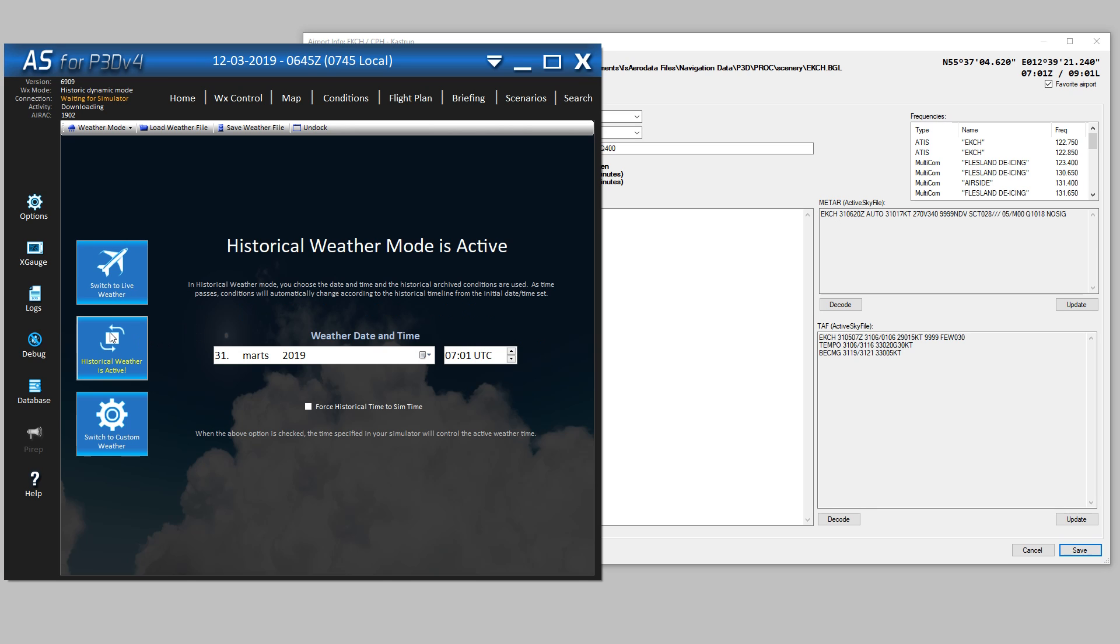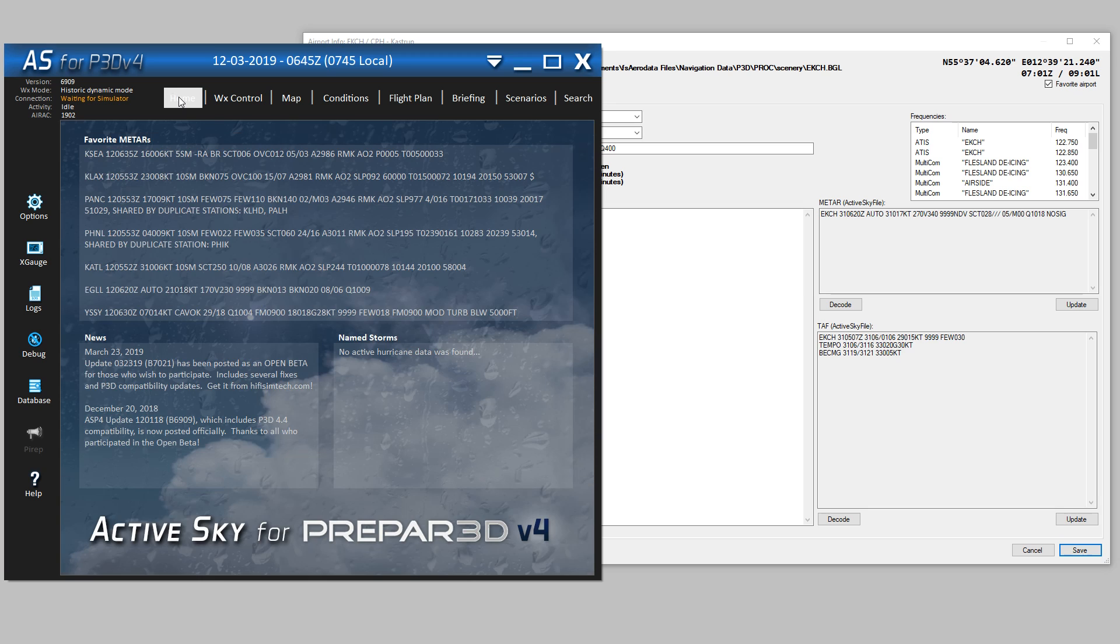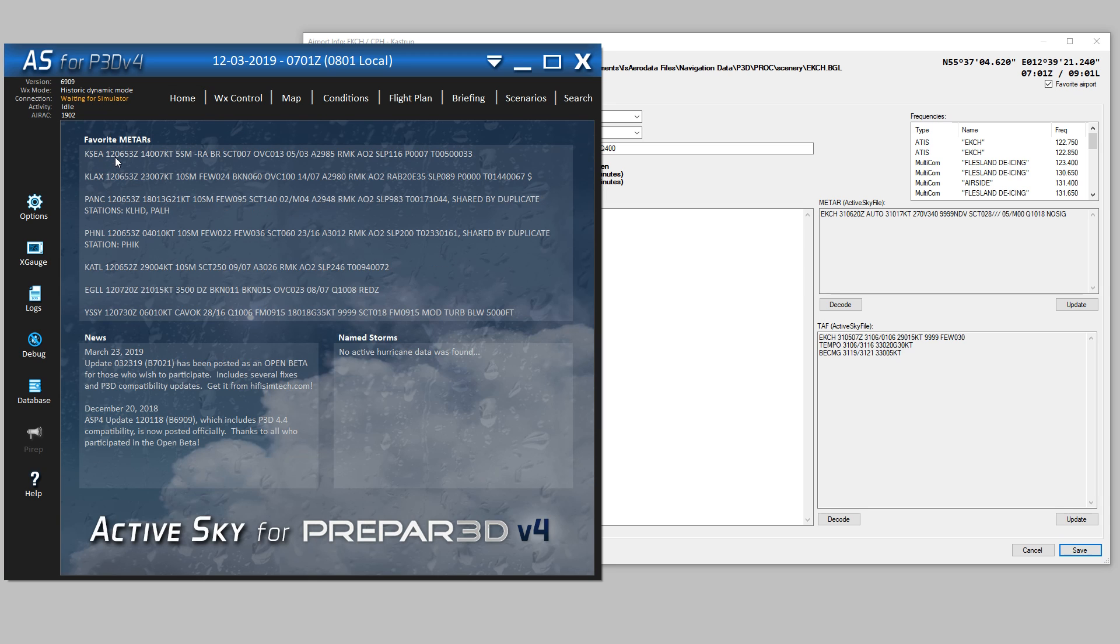If I change to historical weather, for example, I can choose the 12th of May. I go here, and I wait for ActiveSky to get the weather.